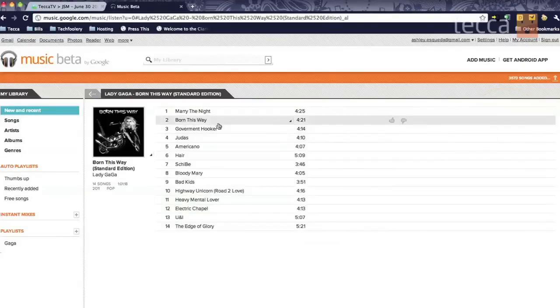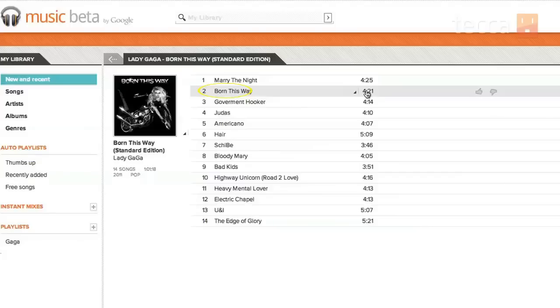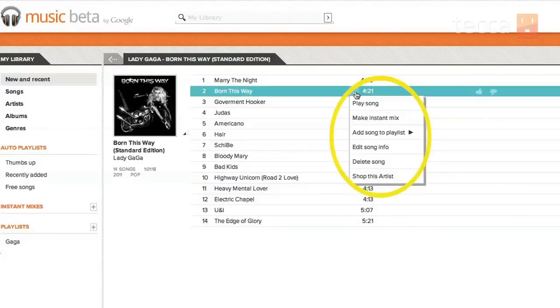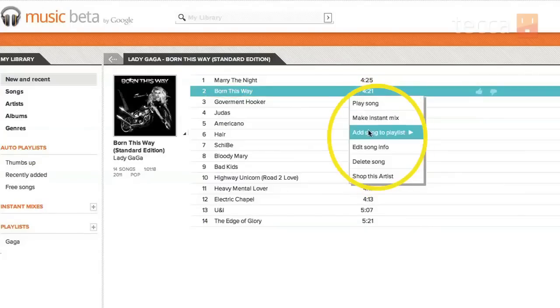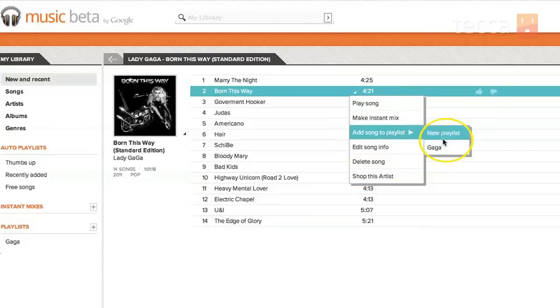So I'm going to pick a song from this album to add to a playlist. I really like the title track from this album, Born This Way. So once you click on that, you'll see a whole bunch of different options. The third one down is Add Song to Playlist. Now I have a Gaga playlist, which is my workout playlist, or I can make a new playlist.